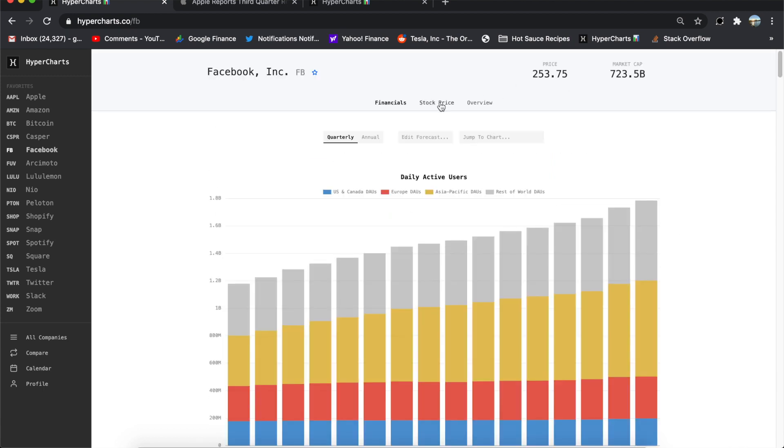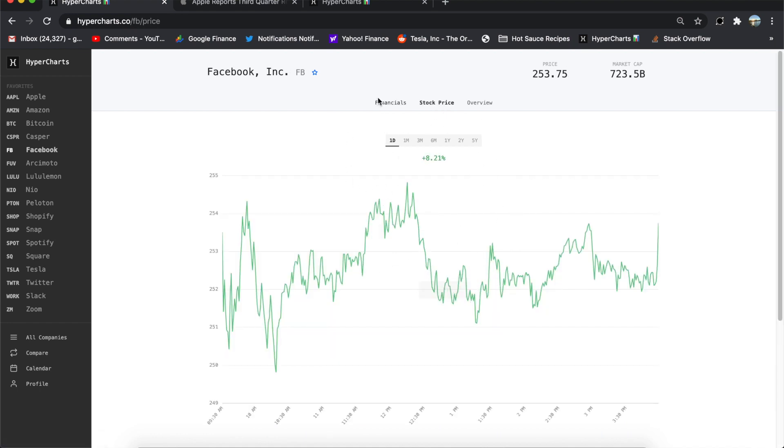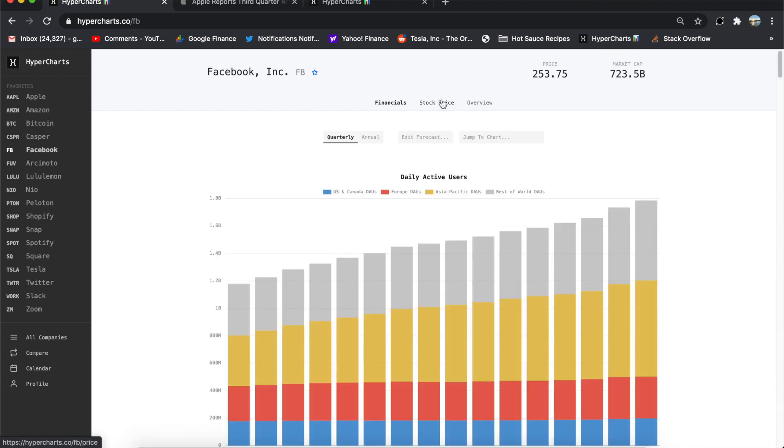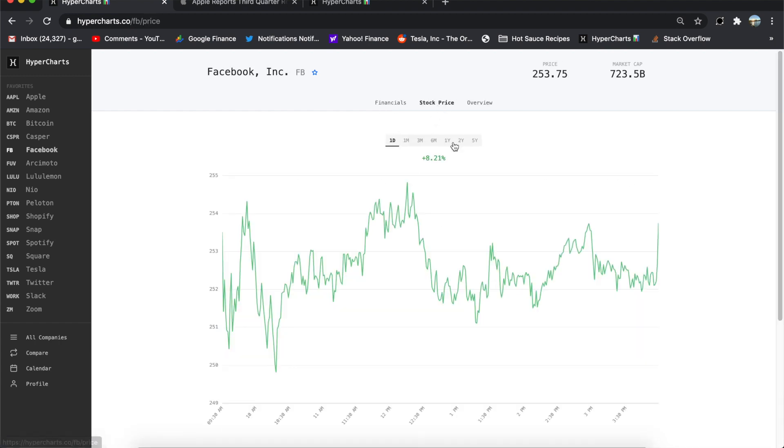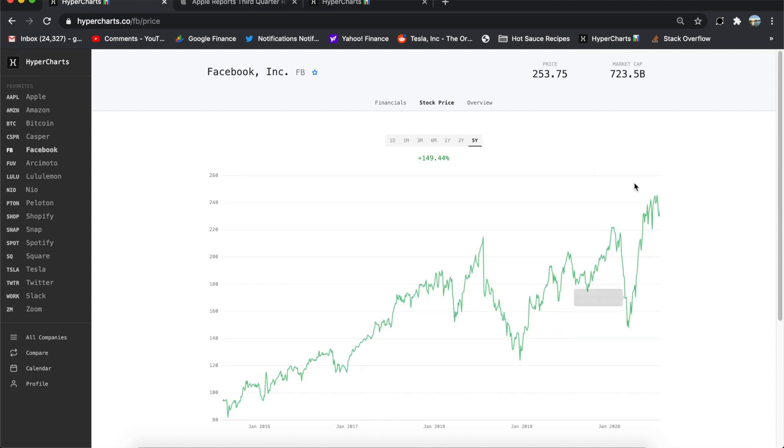So a solid quarter for Facebook, the stock right now at 253 bucks a share, up 8% for the day. So the market loving this one. I'm pretty sure this is like all time highs for Facebook stock as well. So this is another one, the HyperCharts hasn't even updated for the day, but this is where it's going to be when it ends the day. So Facebook stock, all time highs, Apple stock, all time highs, loving these earnings.